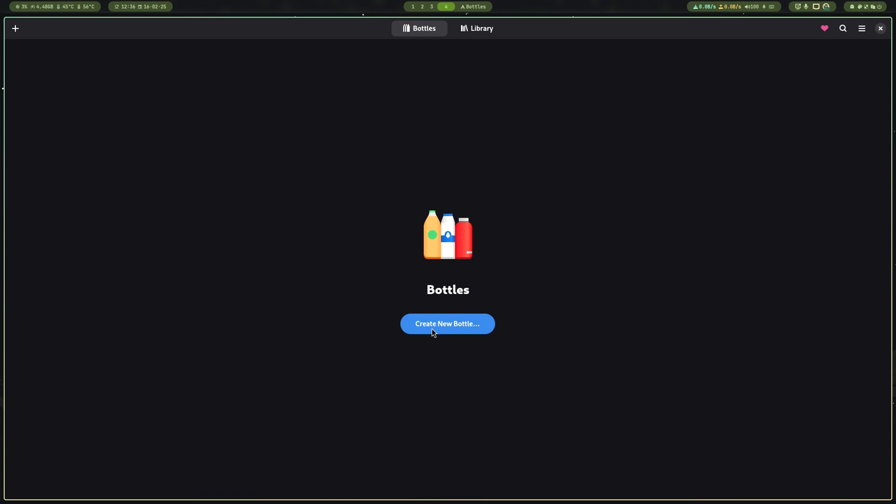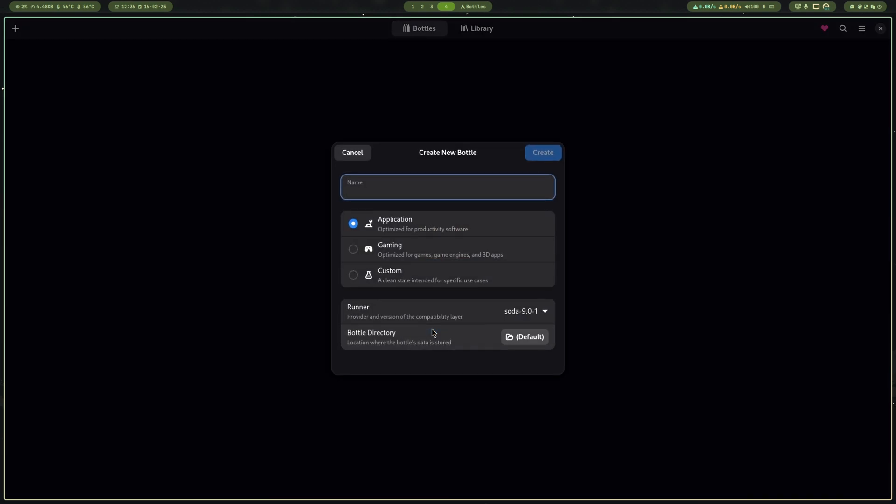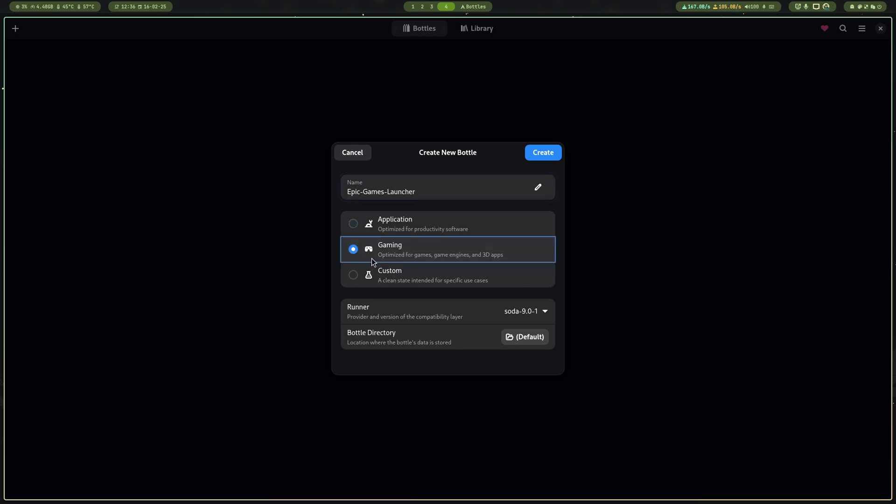Now choose the app you want to create bottles with. Is it a game or a general application? Name the bottle accordingly. For instance, I'm making a bottle for Epic Games Launcher. As it is a gaming launcher, I'm choosing game, but you are free to research and choose custom if you want.